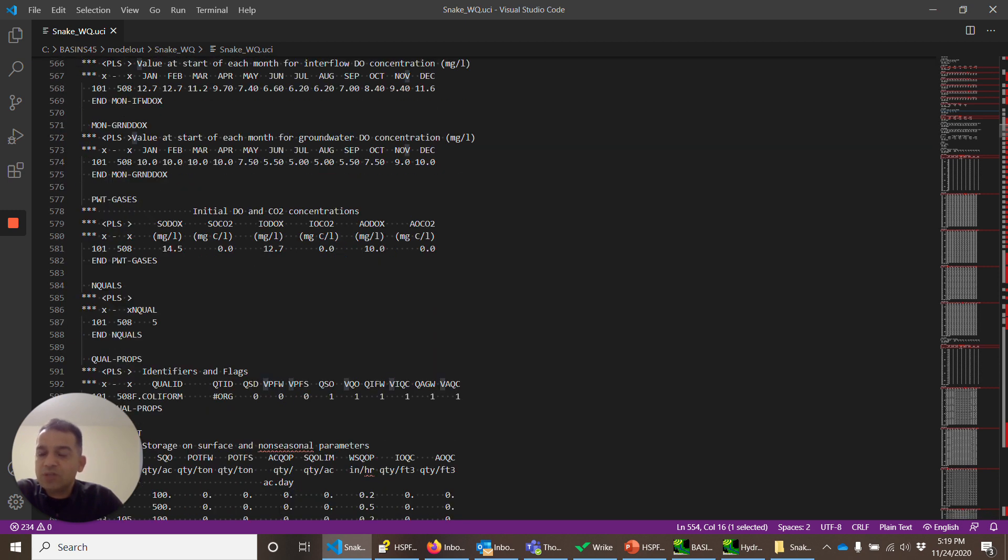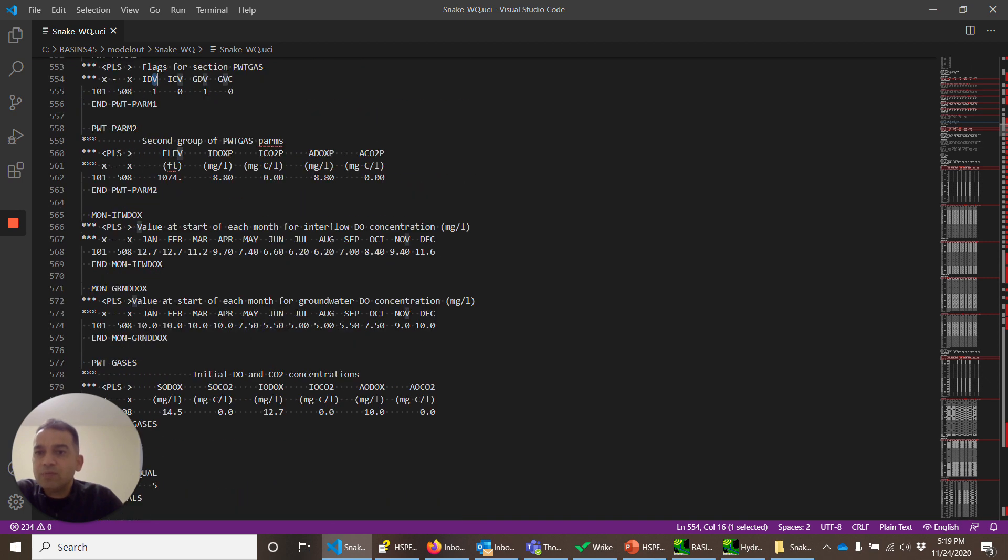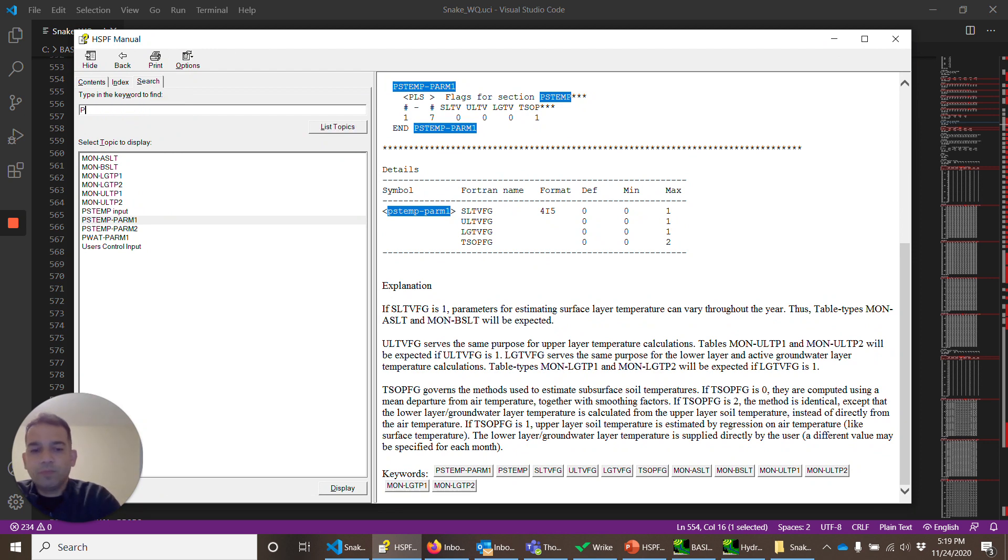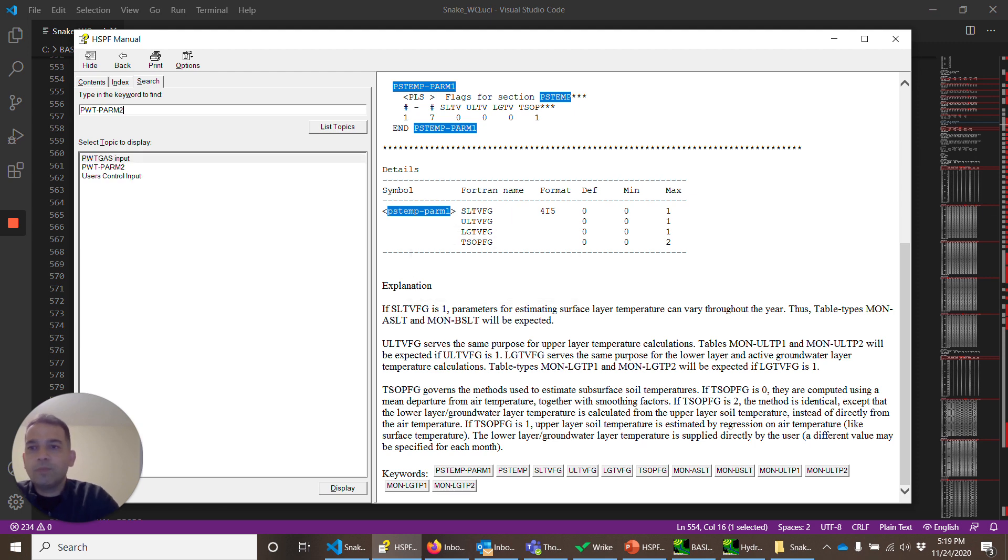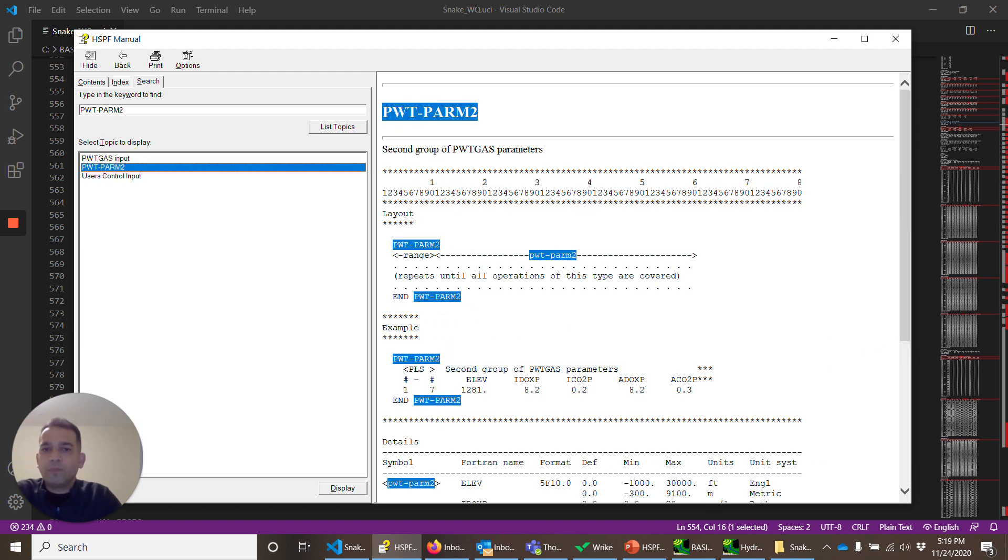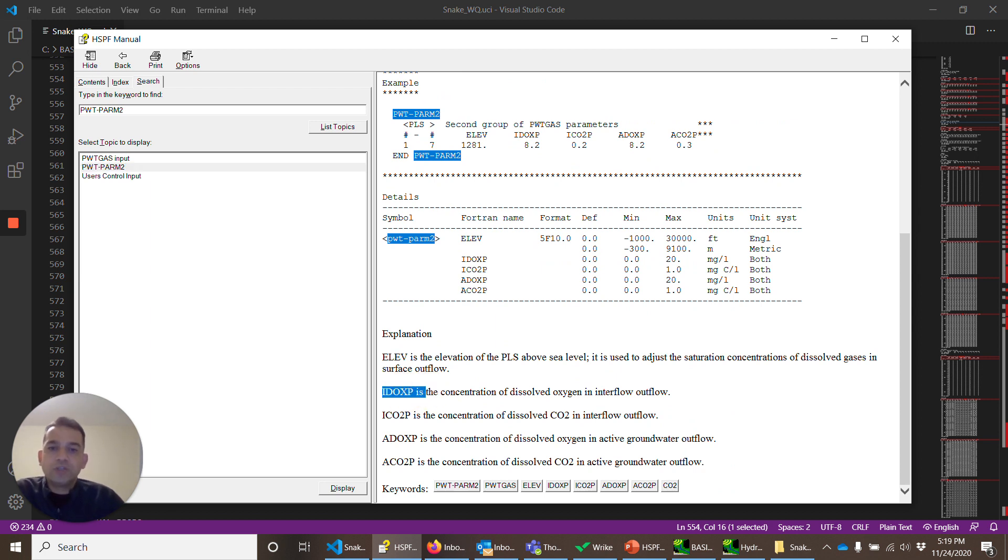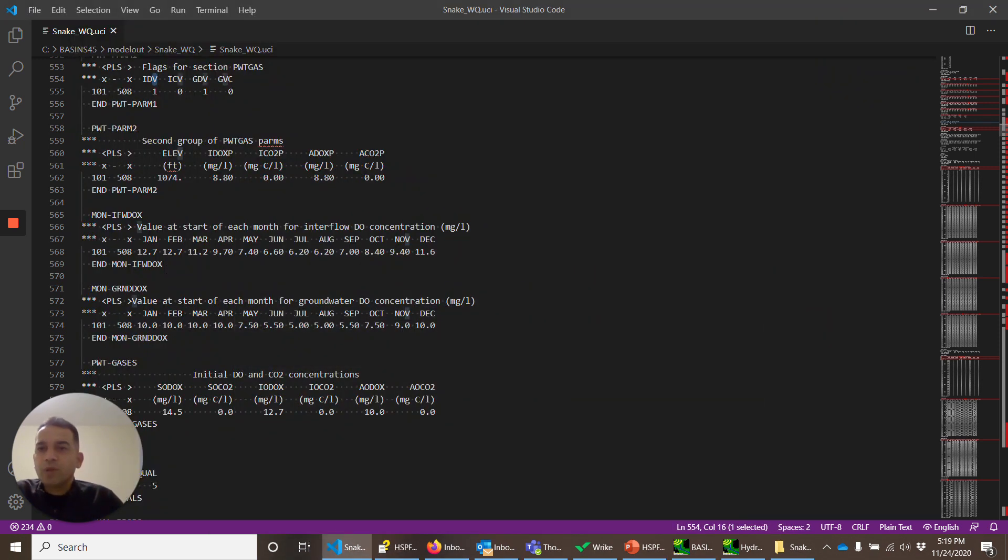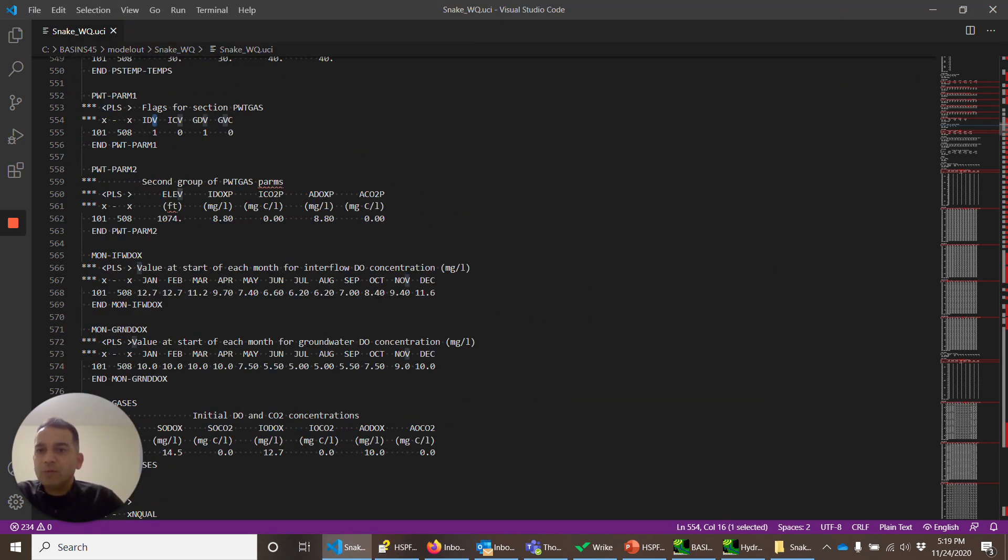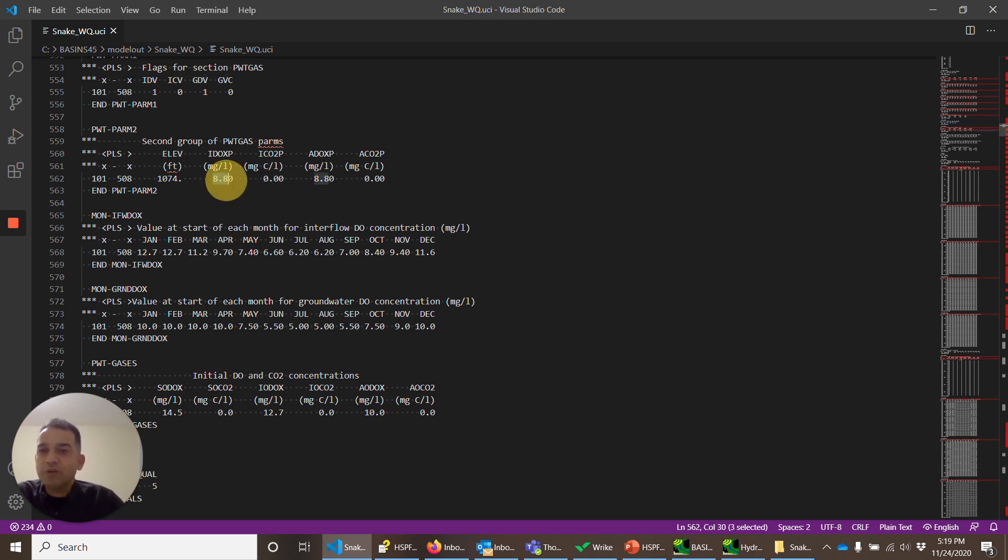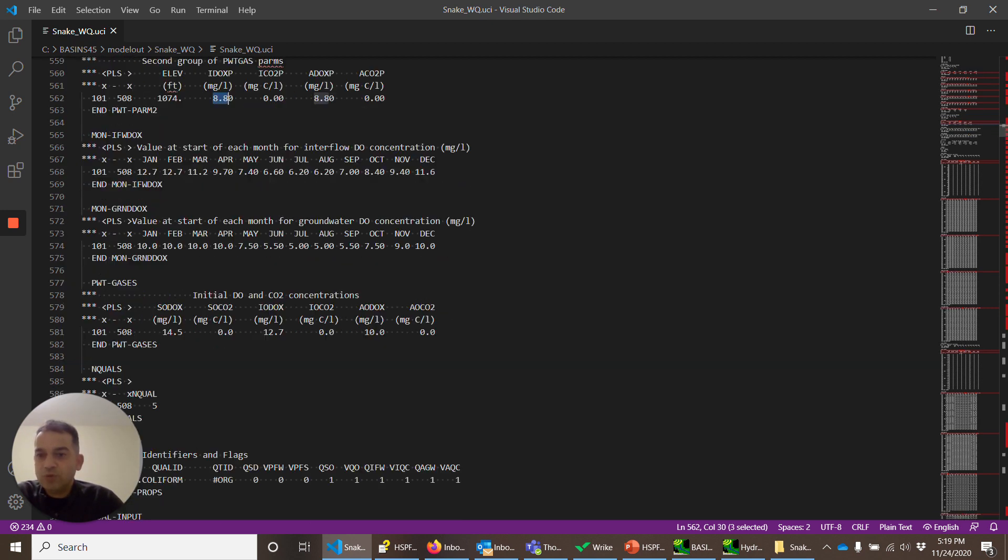I think these are not the initial concentration, but PwT. Palm 2. This is the concentration of DO. And since in our case, the value is changing monthly, so this value doesn't matter. This value will be used.